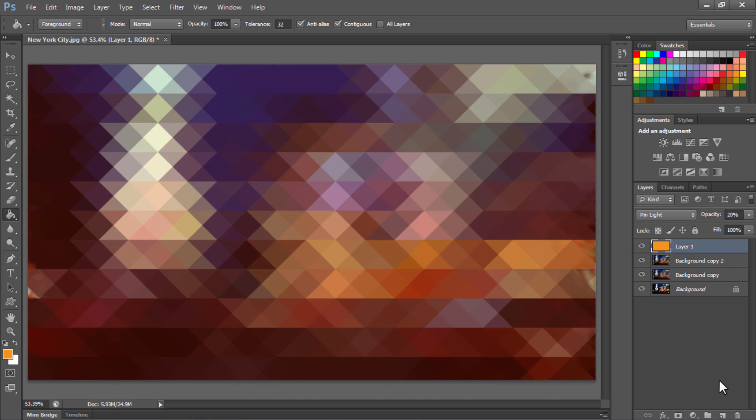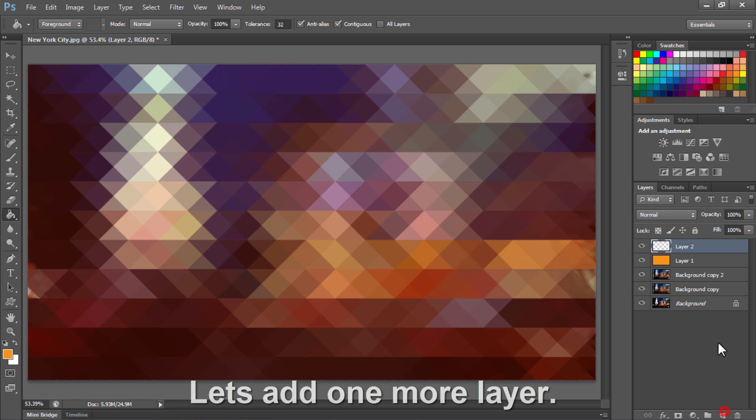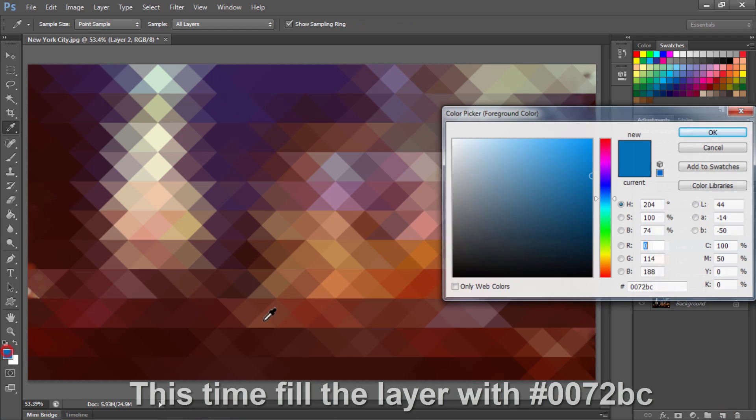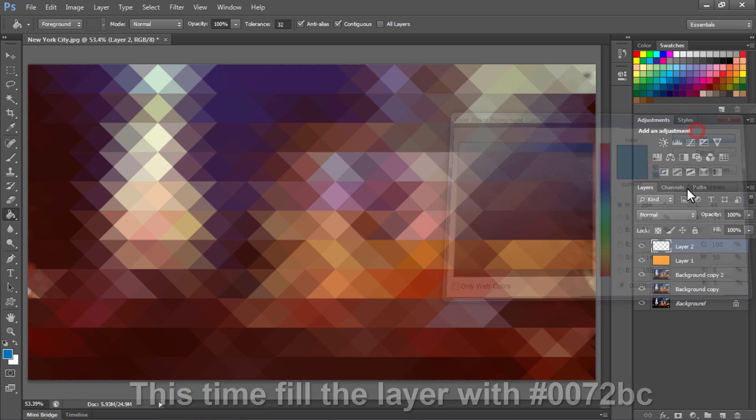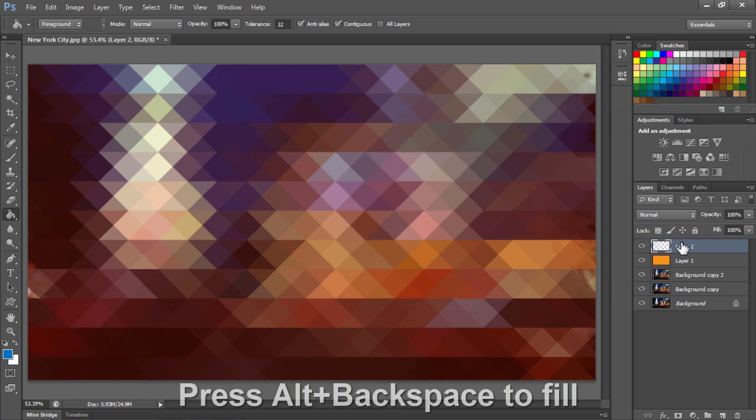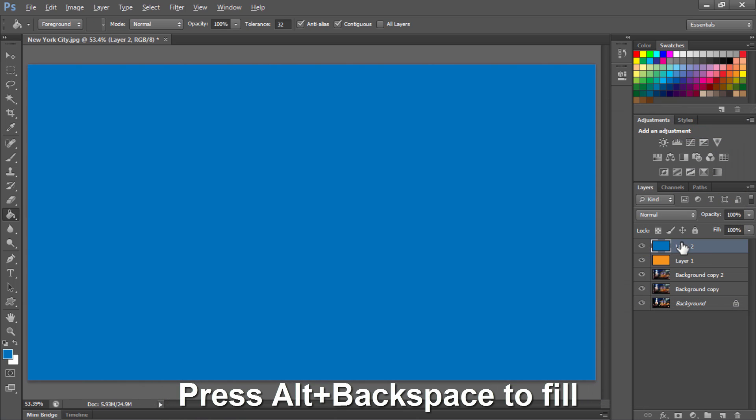Let's add one more layer. Fill this layer with 0072BC. Press Alt or Backspace to fill this layer.